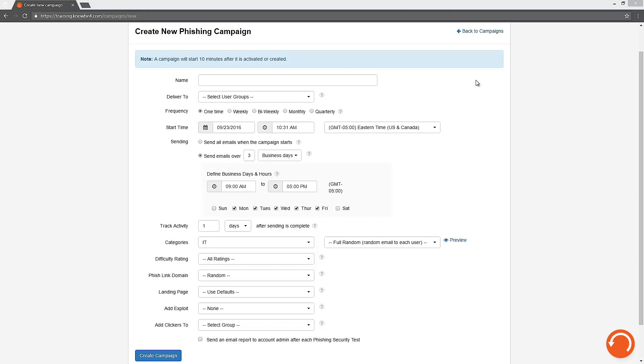First make sure your users are imported and that you've whitelisted our mail servers before setting up this test. If you're ready to go, let's start the clock.